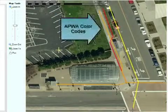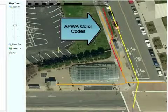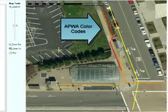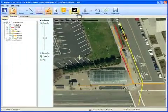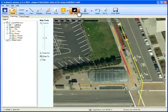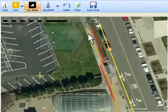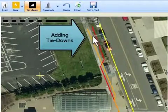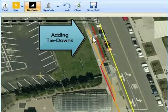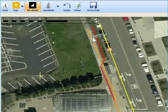Documented facilities are APWA color-coded. If required, the eSketch application can document tie-down data, providing distance measurements between the utility and other fixed features at the job site.